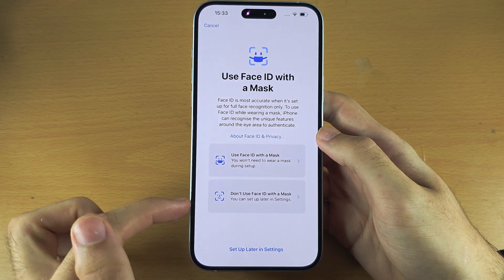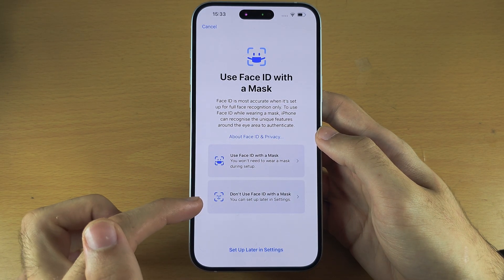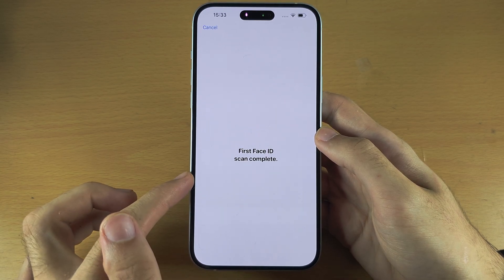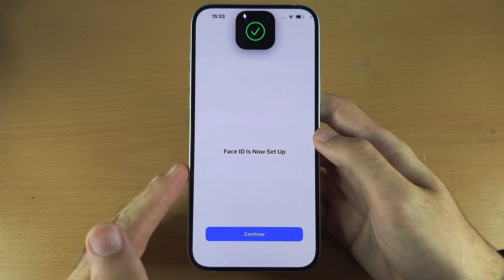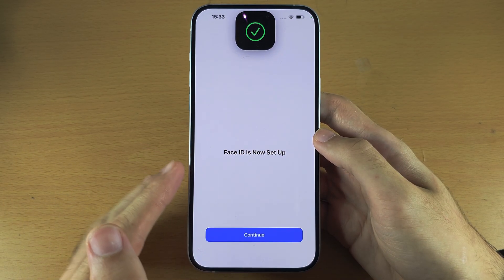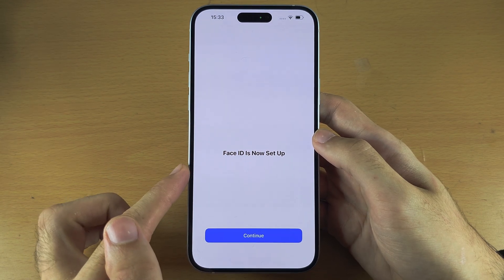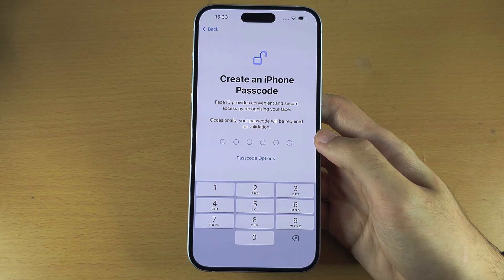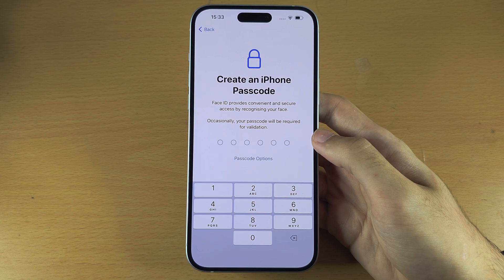If you're not using a mask, select 'Don't use Face ID with a mask' and you will only need to do one scan. Face ID is now set up. From here, it wants us to create an iPhone passcode.